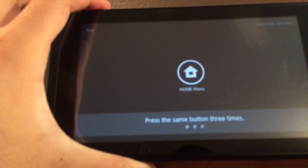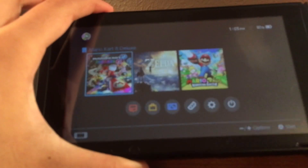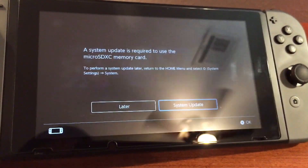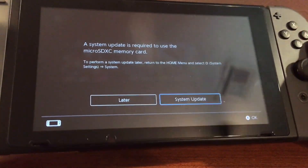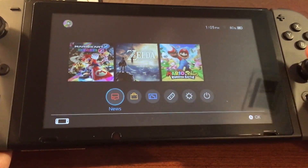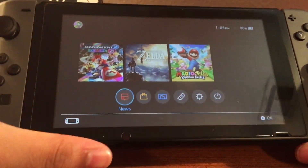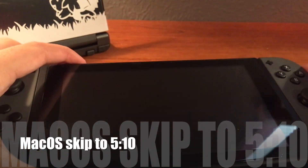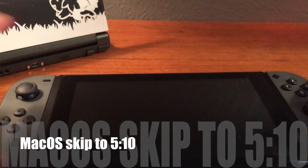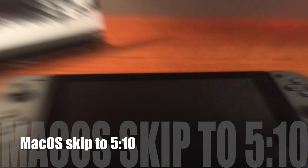I'm just going to unlock my Switch and put in a new SD card to show you that I cannot just use this SD card just yet. As you see, it prompted me to update my system to use the SD card, but I'm not going to do that. For the first part of this tutorial, I'll be using my PC to show you how to do this first. I'll catch you on my computer now.